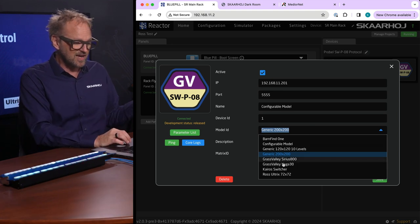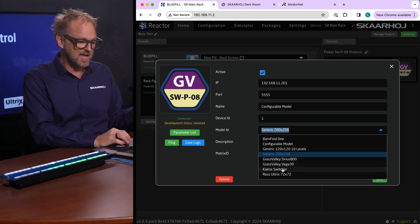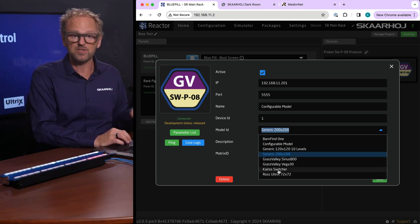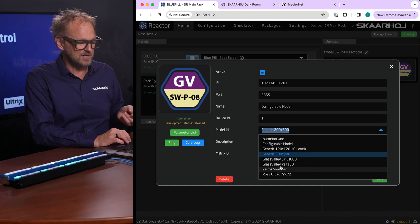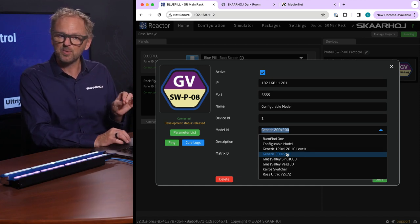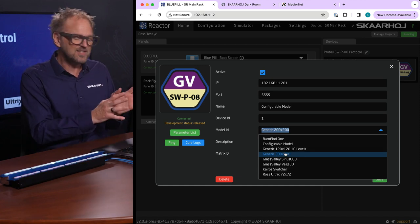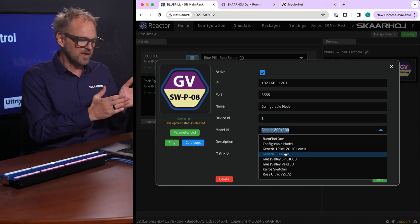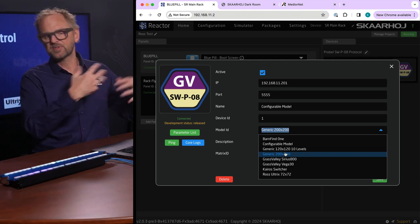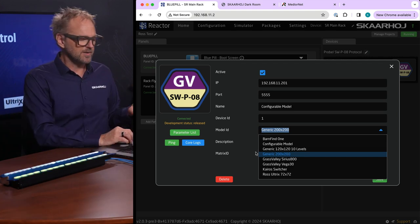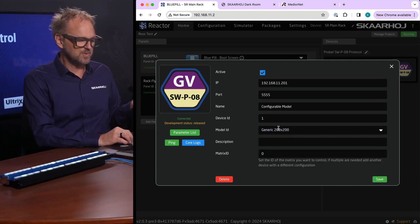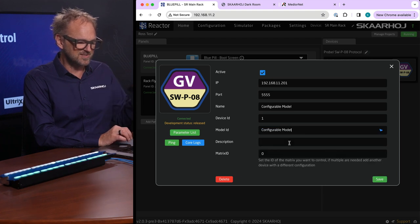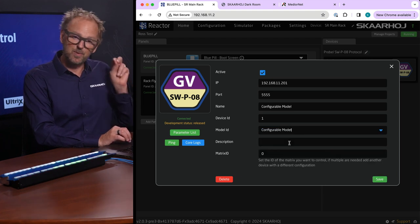There are different models you can choose from. You see Barnfind is one of them, we have Grass Valley routers by name, ROS Ultrex, KRO switcher, but there is also the generic switches and some are set up with a fixed number of inputs and outputs and levels.